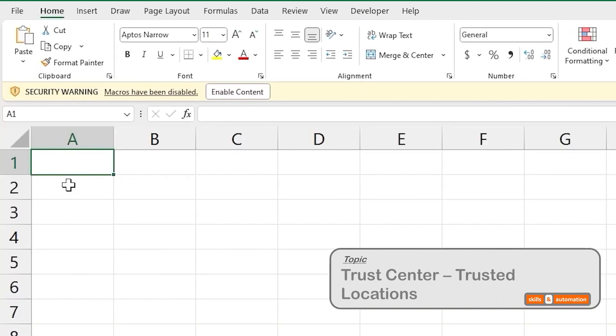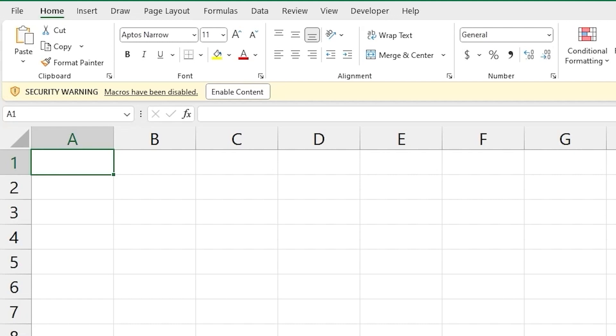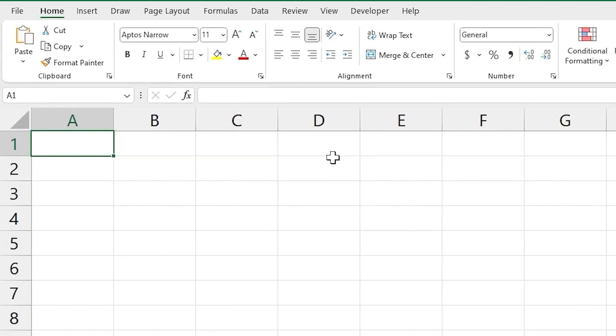So our current security setting is disable all macros with notification. However, if you are faced with clicking this Enable Macro button each time you open a macro file, it can get quite annoying. The alternative would be to designate a folder location on your computer as a trusted location and place any new macro file there. And now when you open a macro file from within that location, you will not get this warning message. So let's check out how to set it up.